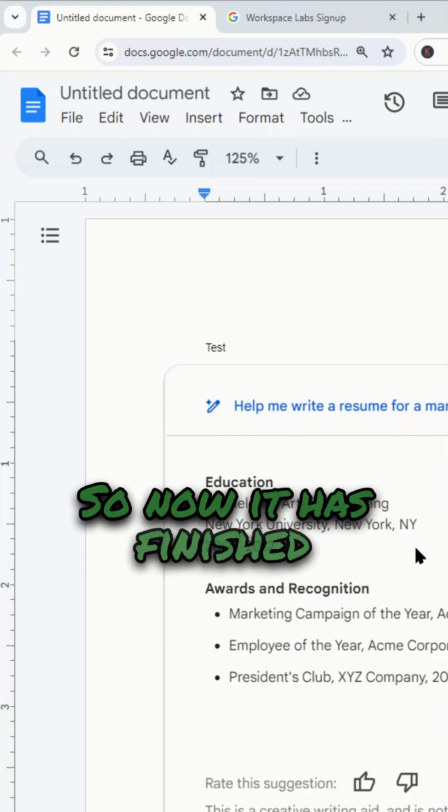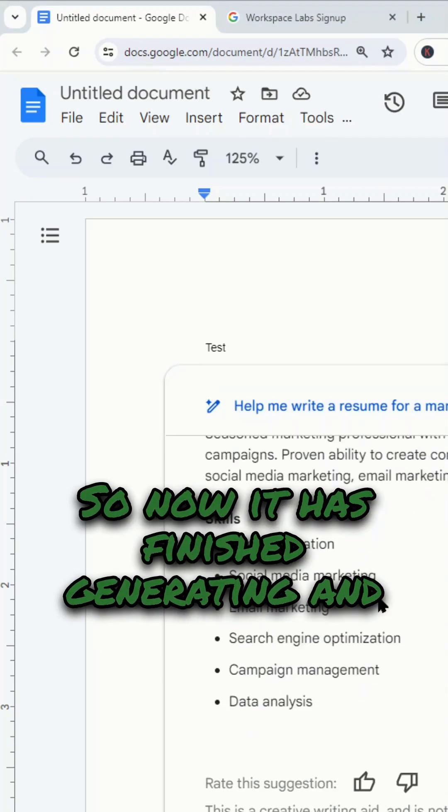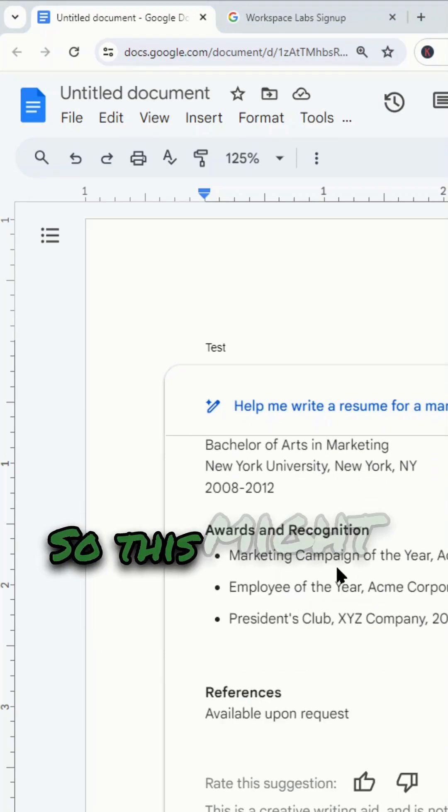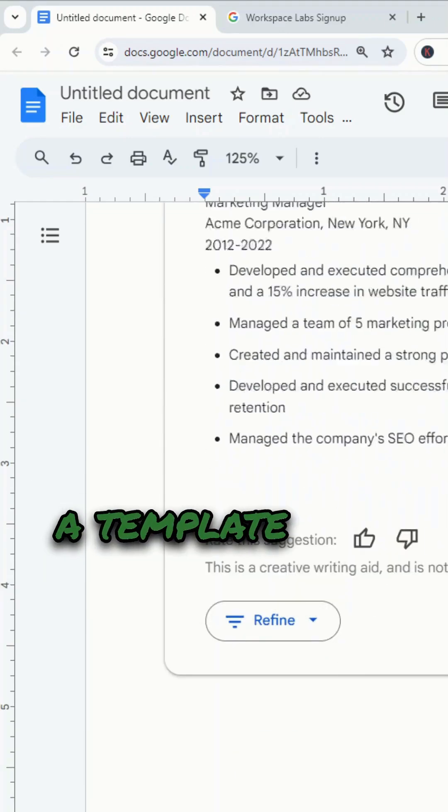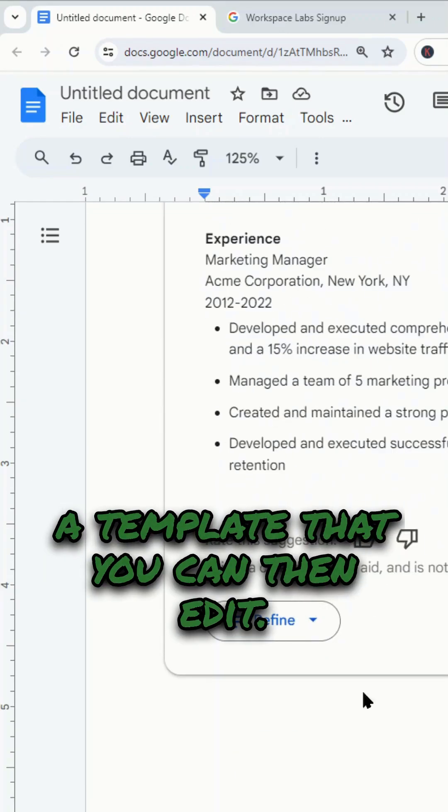Now it has finished generating and it looks like a pretty standard resume. This might be useful as a template that you can then edit.